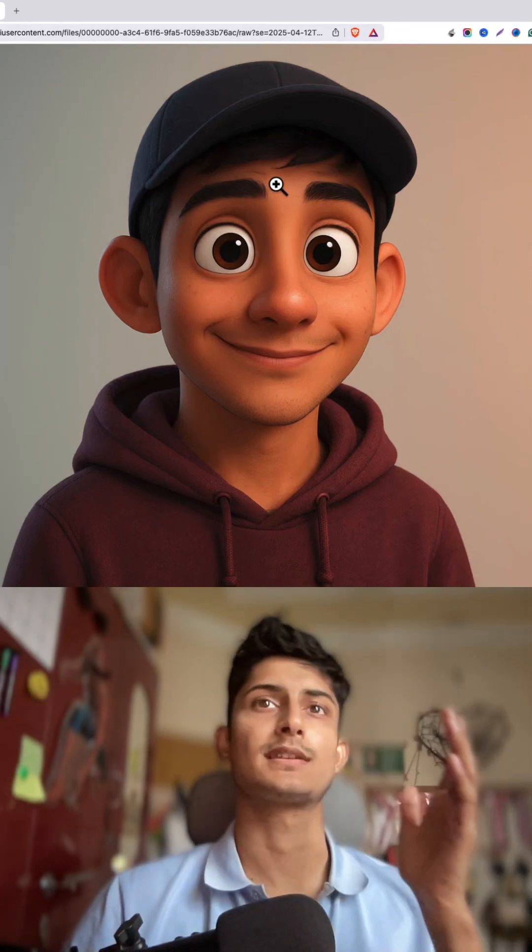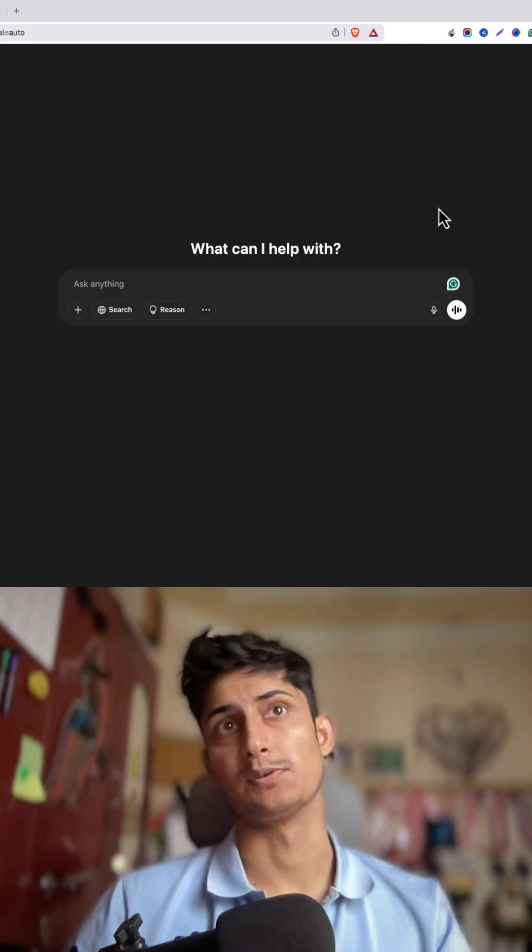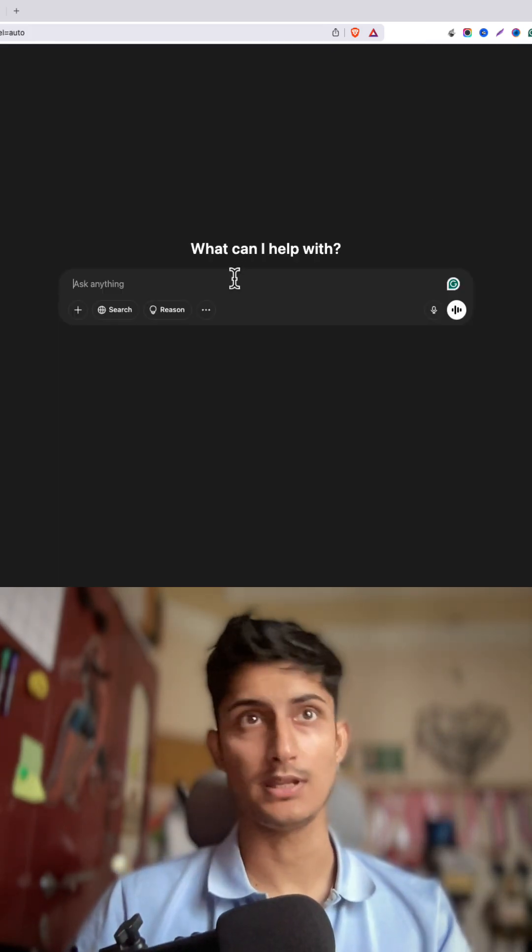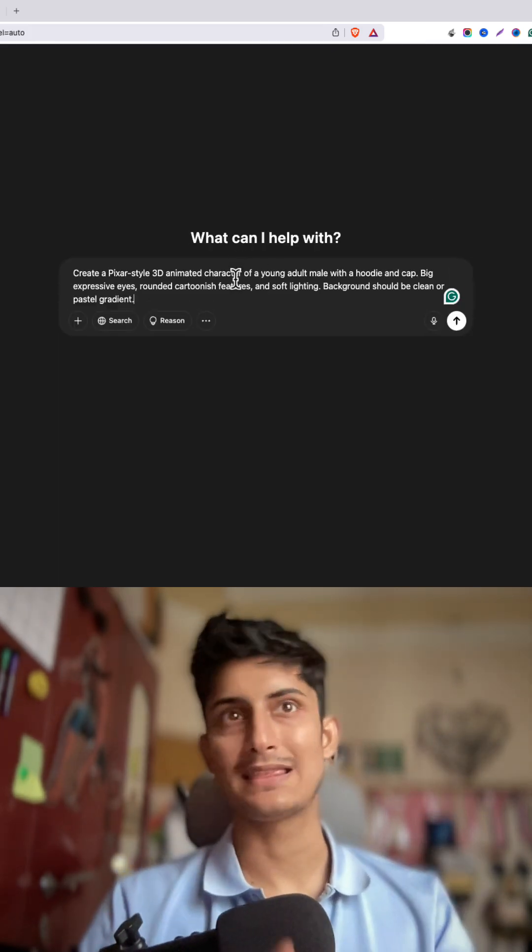Hey, hi guys, welcome to the channel. In this video I'm going to show you how to create this kind of Pixar 3D image of yourself. It's quite easy, so first let's go to ChatGPT.